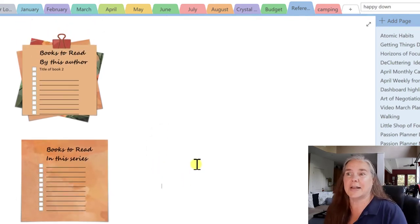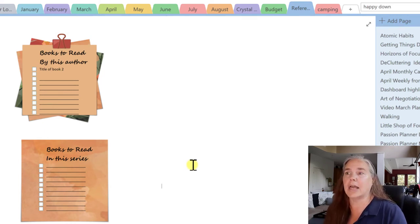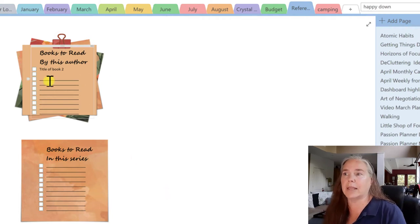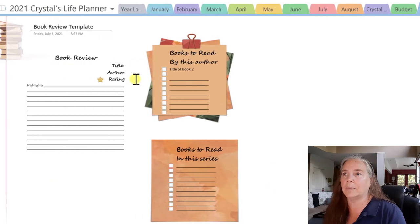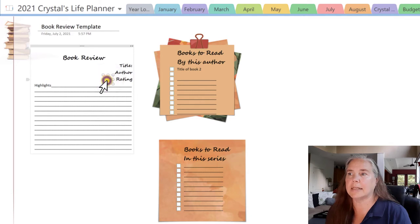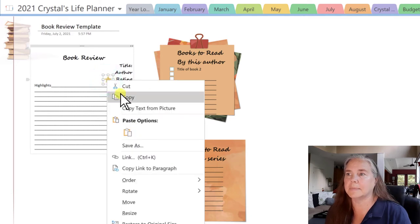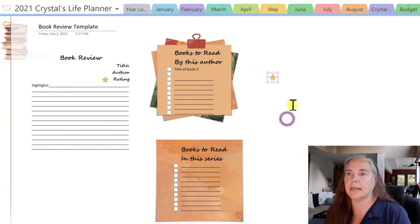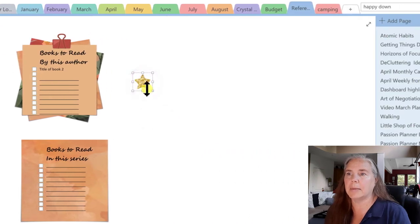That looks fantastic. I don't have any details in here yet because we're setting this up as a template so that we can add things as we go. I think I'm going to copy this star because I'd like to set up some star ratings. Let's come over here and work on the side, and make the star a bit bigger so we can see what we're doing.